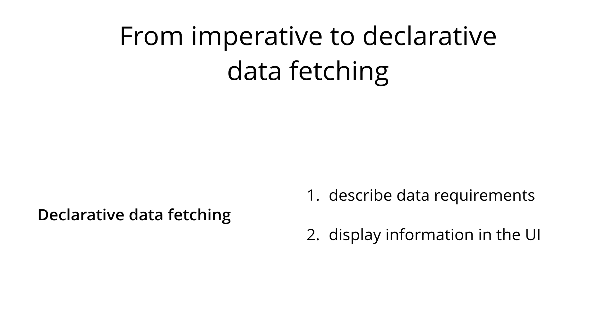This is precisely what GraphQL client libraries like Relay or Apollo will enable you to do. They provide the abstraction that you need to be able to focus on the important parts of your application, rather than having to deal with the repetitive implementation of infrastructure and data-fetching logic.